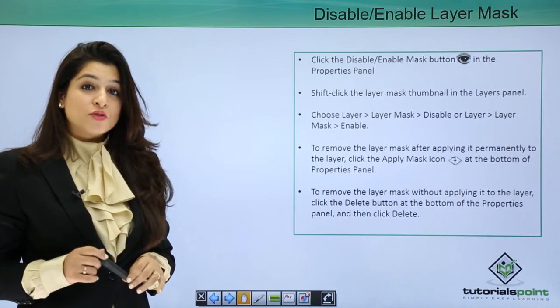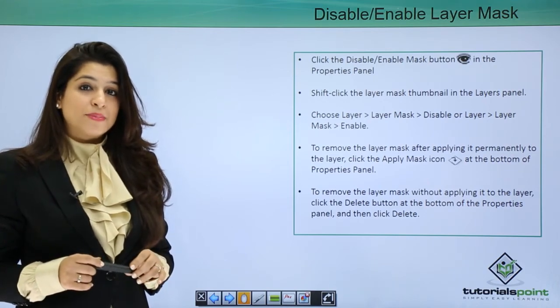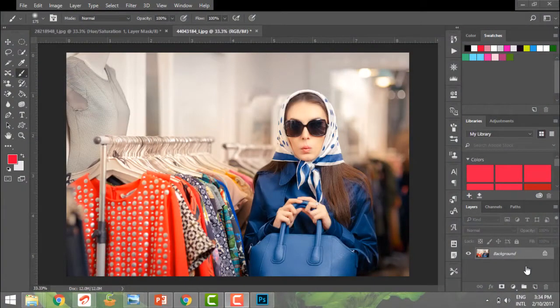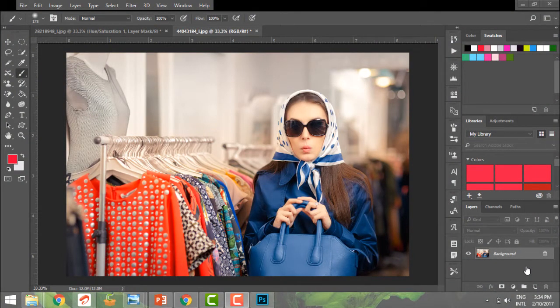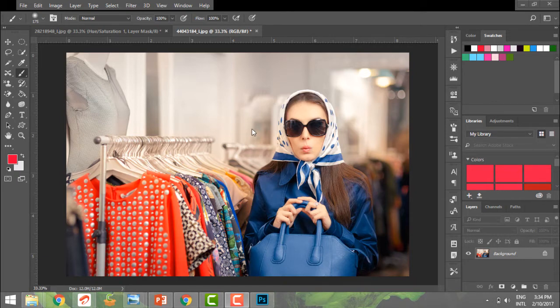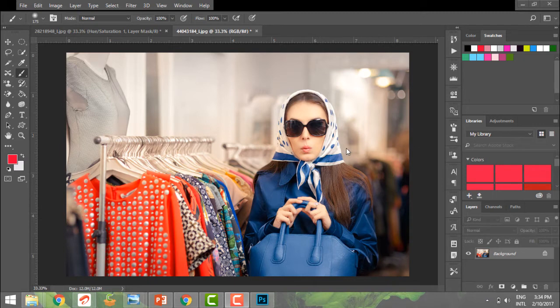So let's move into Photoshop and see how this works. If we're applying a layer mask to an image and decide we need to enable or disable it, we can easily do that. Let me apply a layer mask to this image. I have this woman here, and what I want is that this subject should be colorful and my background should be black and white.